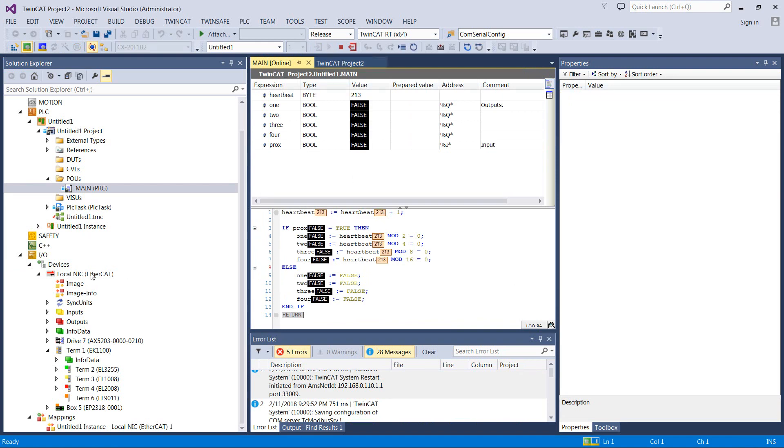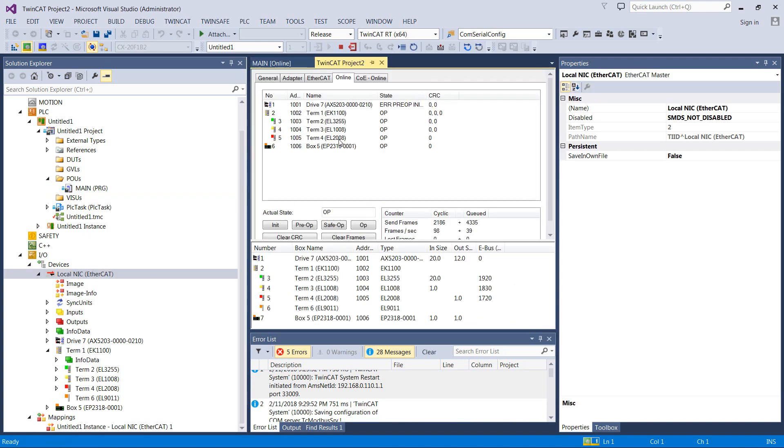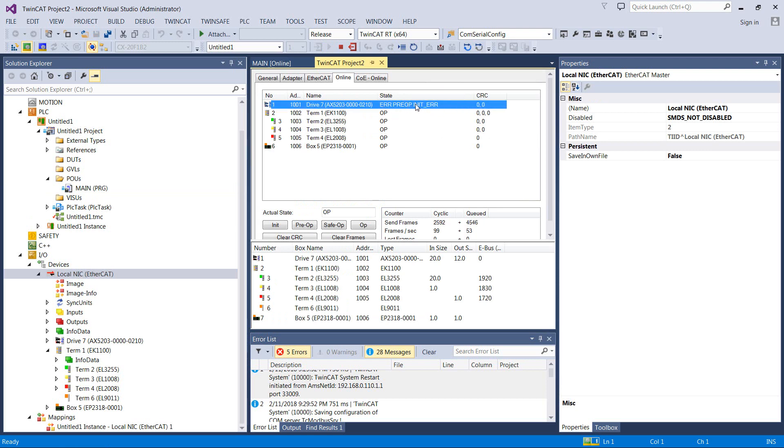Okay, so now if I pop over to my EtherCAT drive, I can look here and I say, ooh, error, pre-op, init, error. So we've got to go find out what that is.